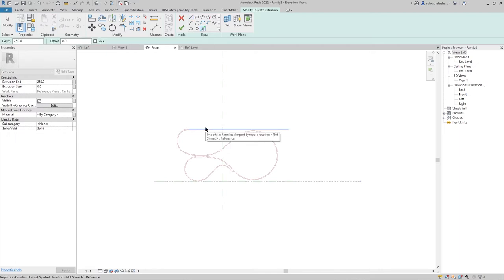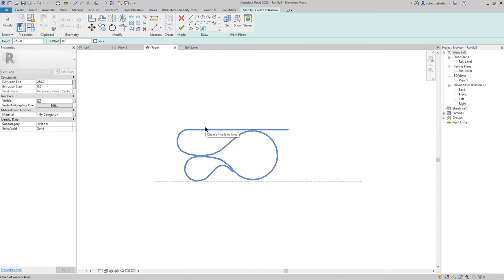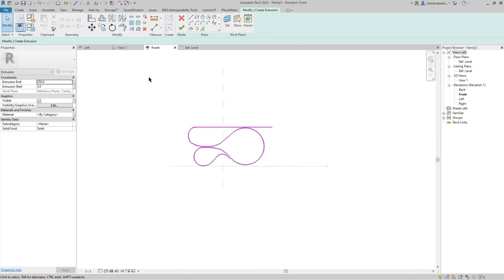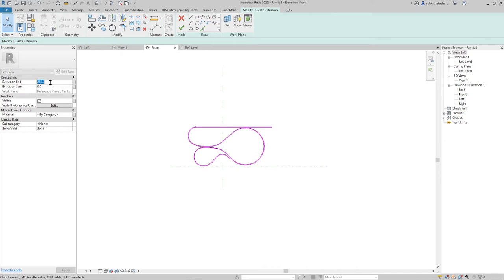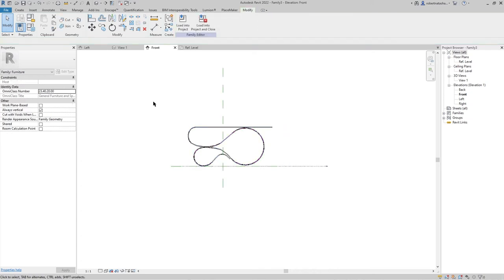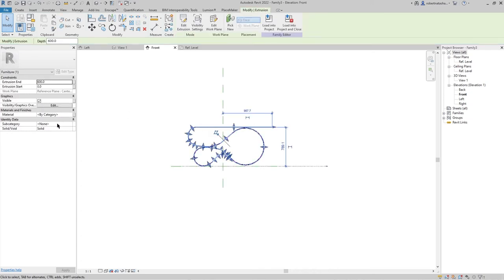Press tab to select all the lines. Let's make it 600 and press finish. Let's select it again.